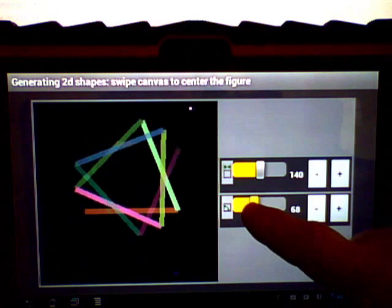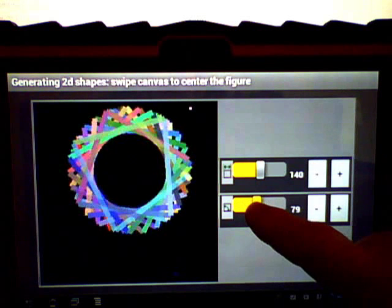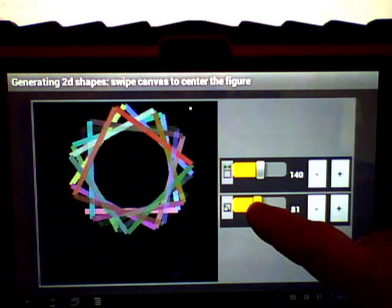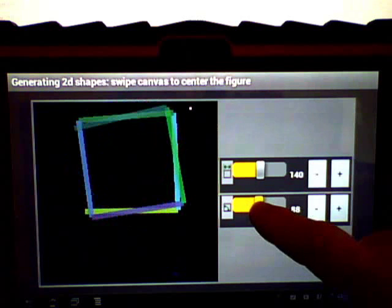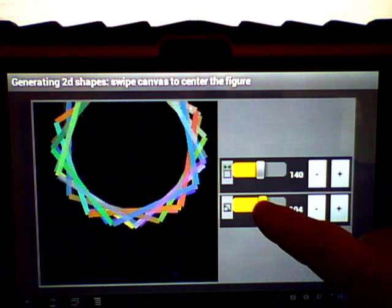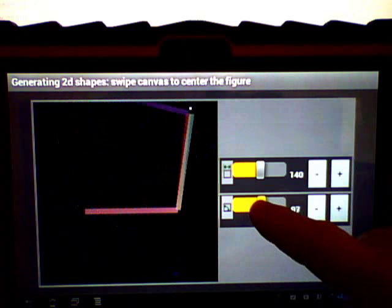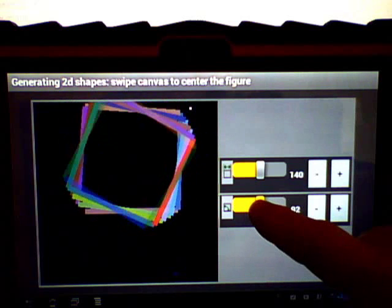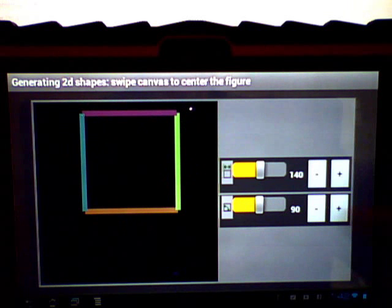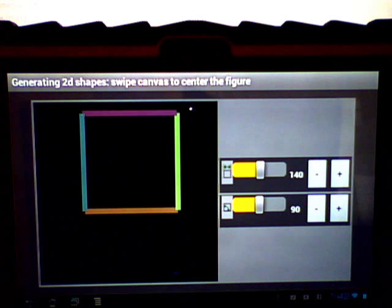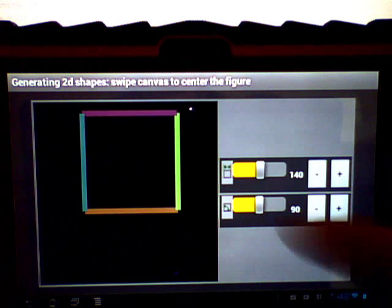If you go to 90, it's a little bit difficult to control the slider sometimes. That's why I have the plus and minus buttons. So we have a square there.